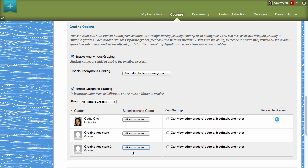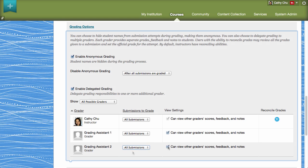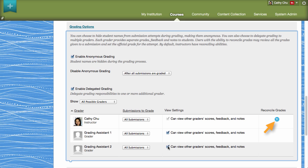Next, determine whether or not each grader can view another grader's score, feedback, and notes when grading an item. By default, only instructors can reconcile grades. However, the system administrator can assign this privilege to other course roles if needed.